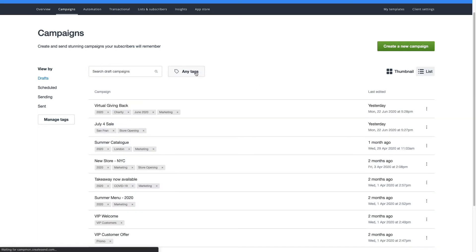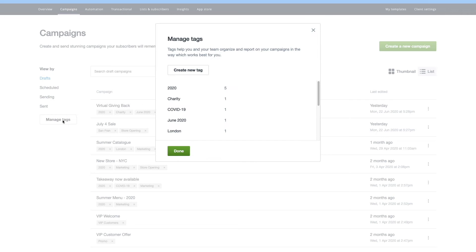If you need to edit or delete any of your tags, click Manage Tags on the left-hand menu. Hovering over a particular tag will let you edit the tag name or delete it altogether.